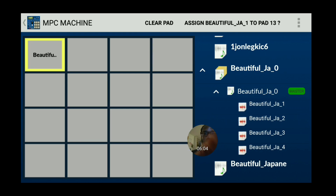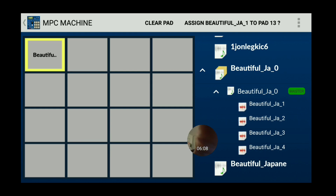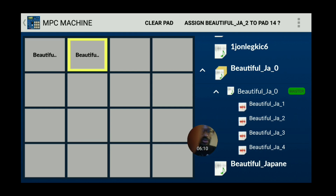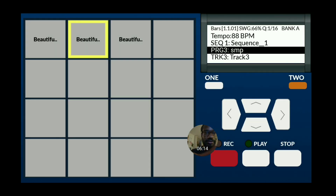So basically we're going to chop the sample. Bring one over here, two to number 14, three right here.